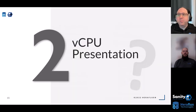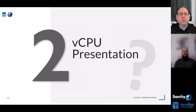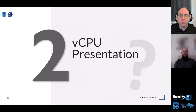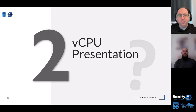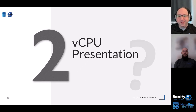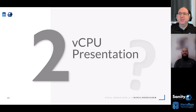Item number two: virtual CPU presentation. This one can get really deep — we run a boot camp on this, it's a nine-hour topic — and I'm boiling it down to about 10 minutes, so I'm going to fly through this.